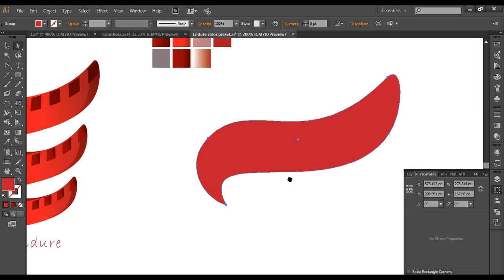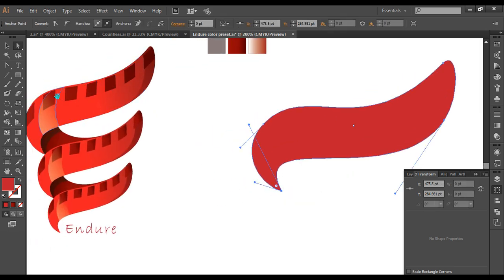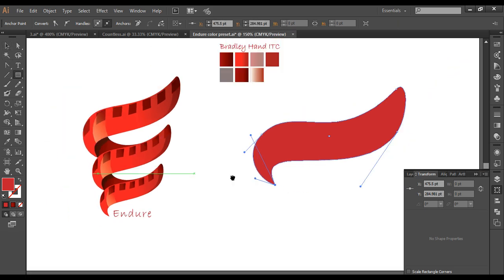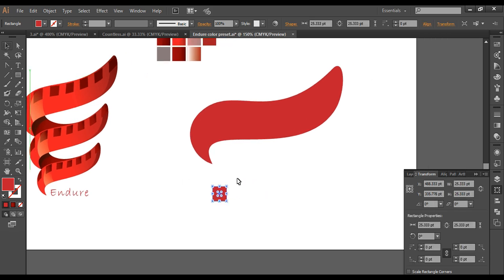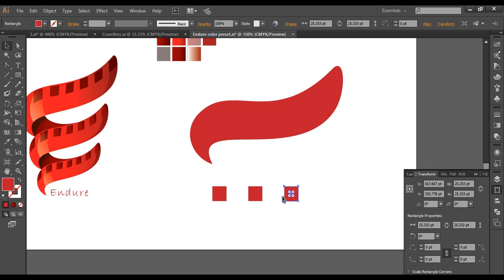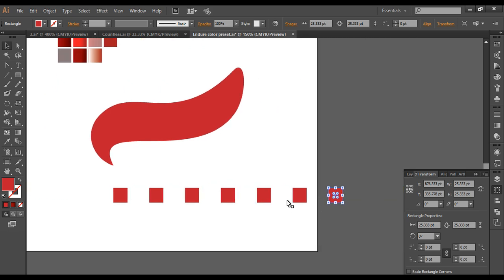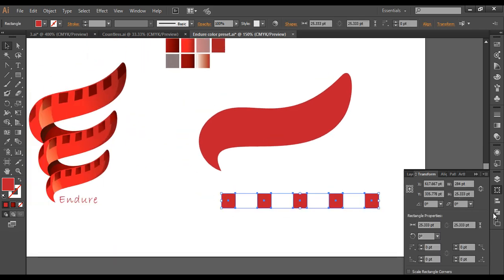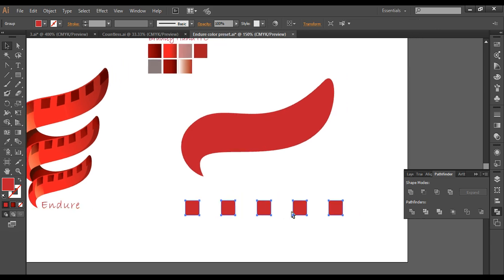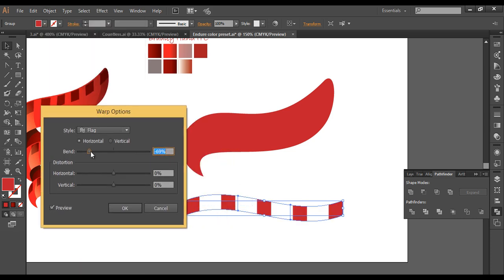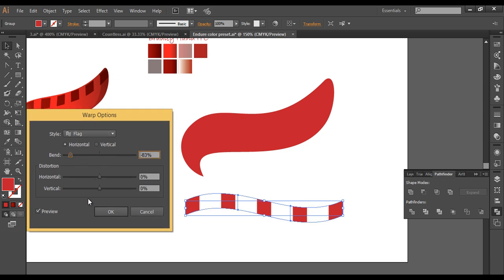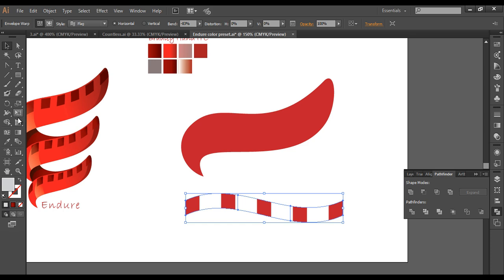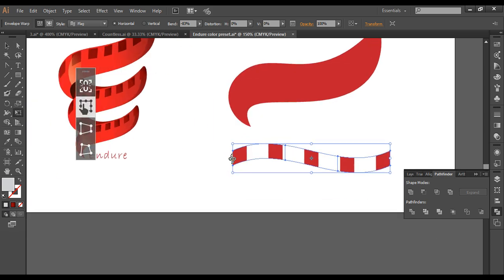Once the shape is created, next we create the box detail effect. Draw a square, then with Alt pressed duplicate it several times using Ctrl+D. Go to Pathfinder and combine them all. Then go to Object > Envelope Distort > Make with Warp, choose Flag, and adjust the bend amount upward.